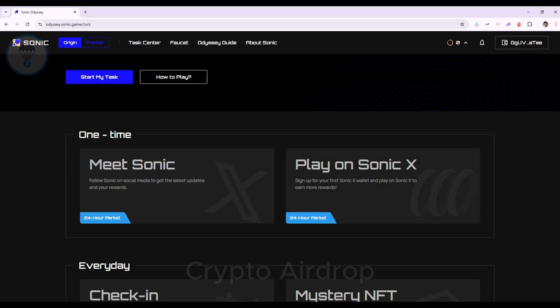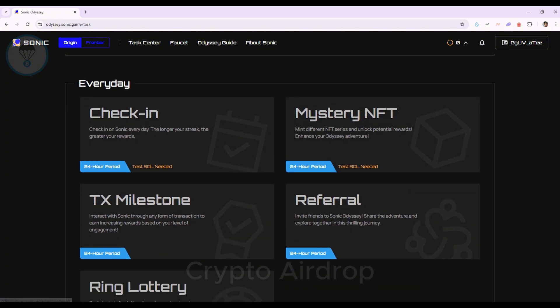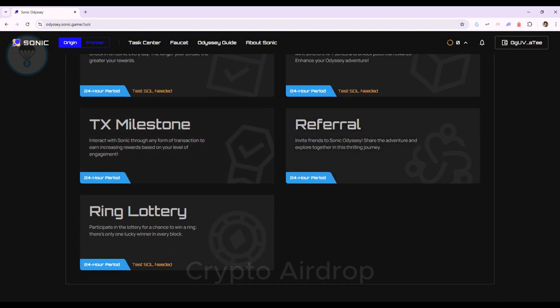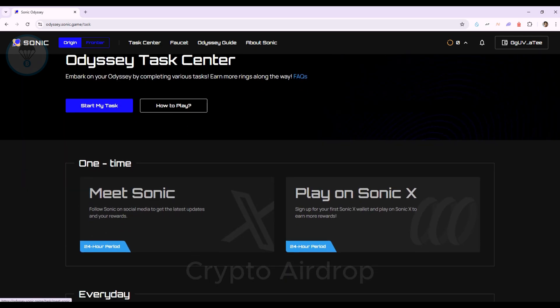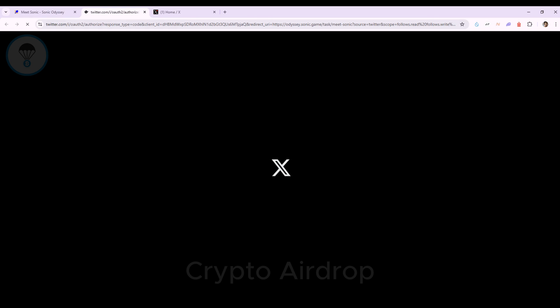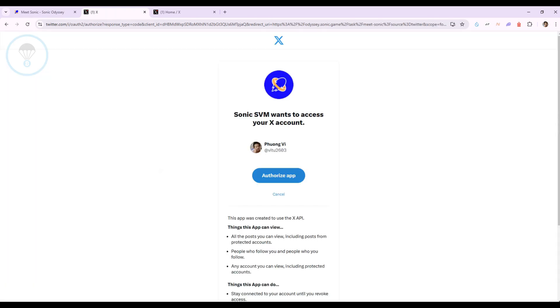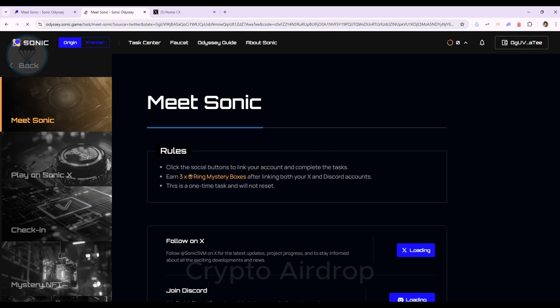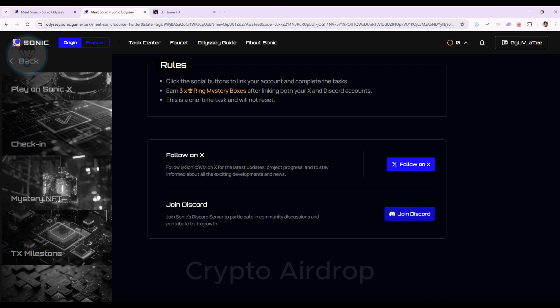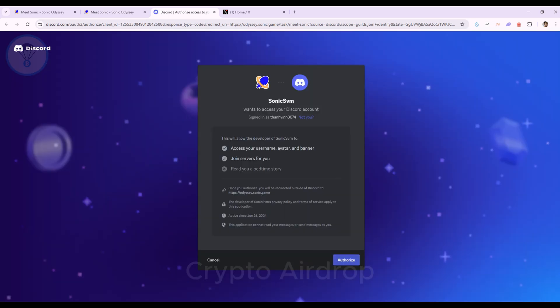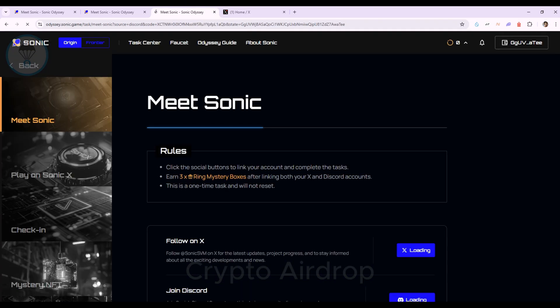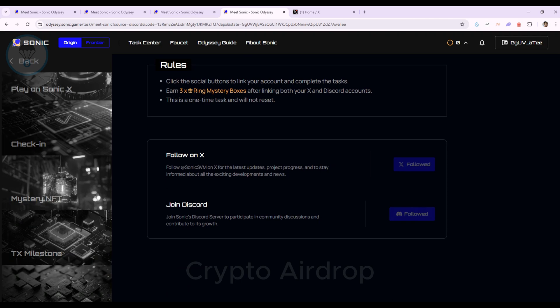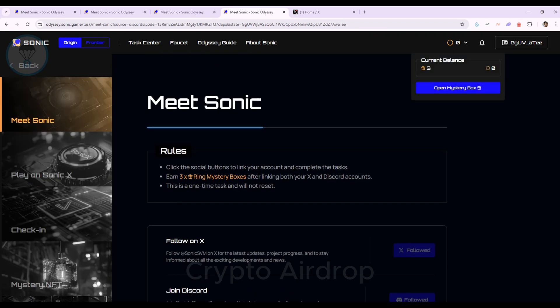Step 3. In the Task Center, you'll find various tasks to complete. Start with the Meet Sonic task. Follow the task rules to connect with the social network X and join Discord. Upon completion, I received three gift boxes. For the next tasks, you'll need to deposit SOL into the wallet. Instructions for this are in the next step.